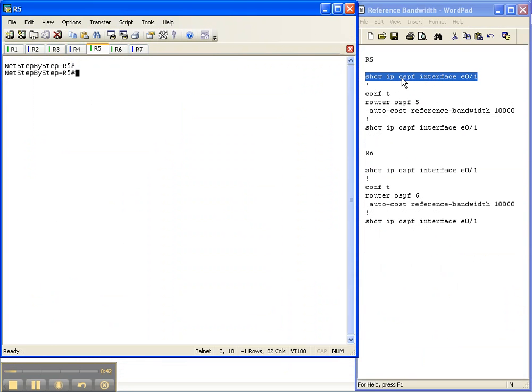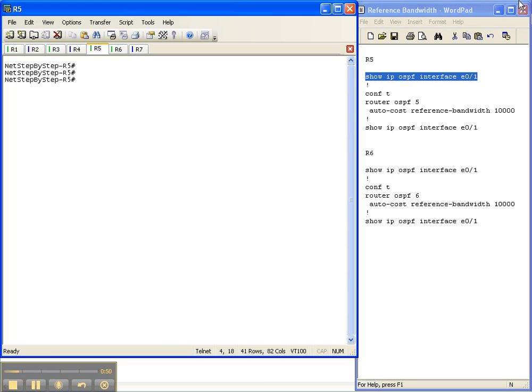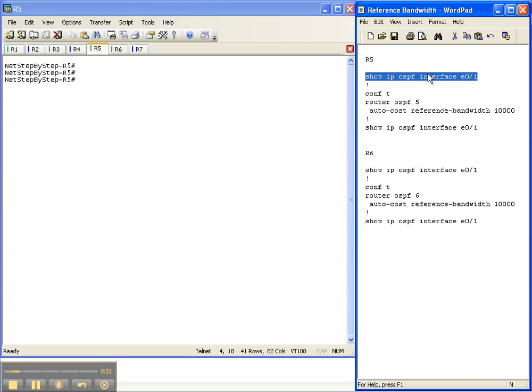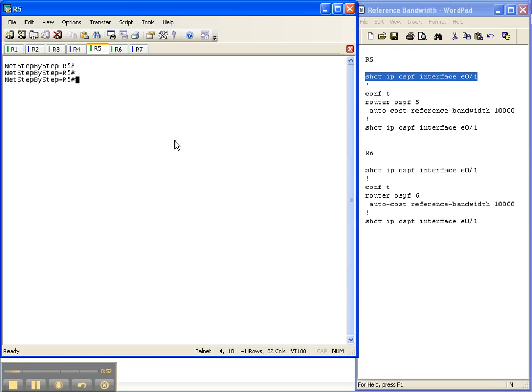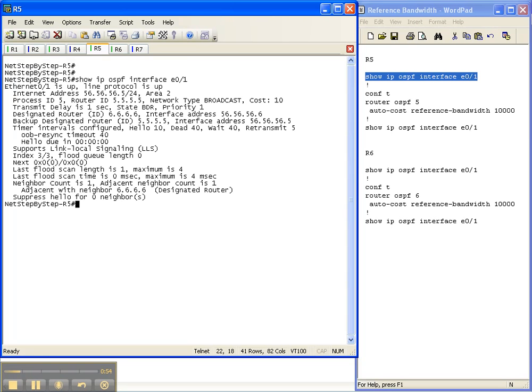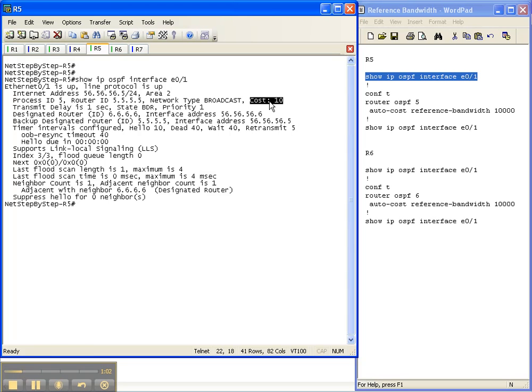On router 5, I'm going to put in the show IP OSPF interface, and then the interface between routers 5 and 6. Okay, and when we look at the output here, and specifically at the cost, we see that the cost is 10 because that's based off of the default reference bandwidth.